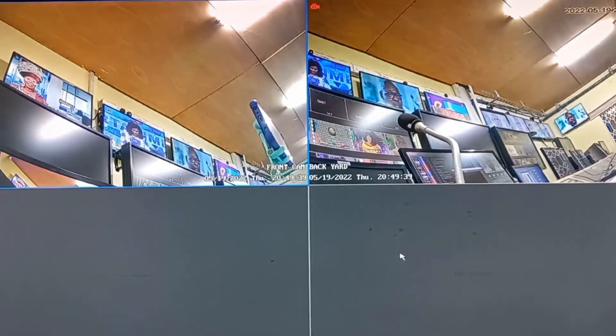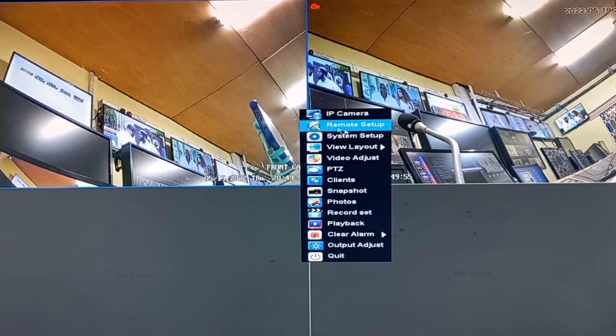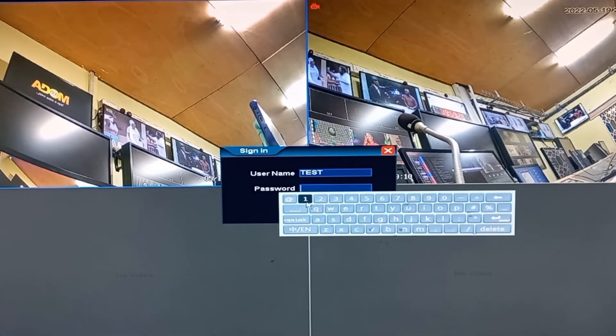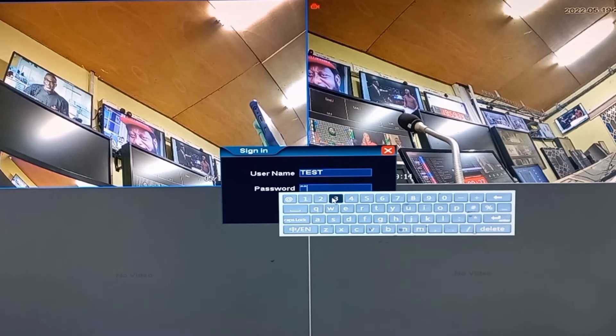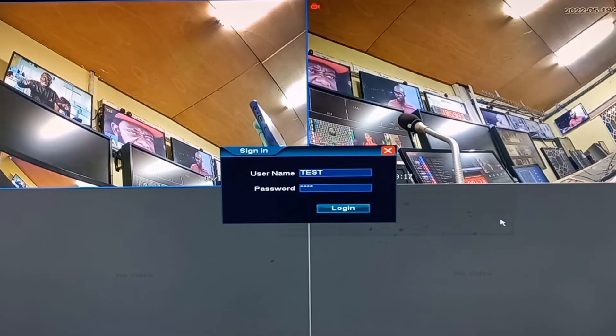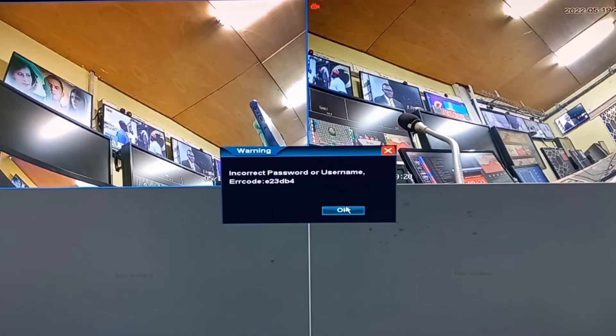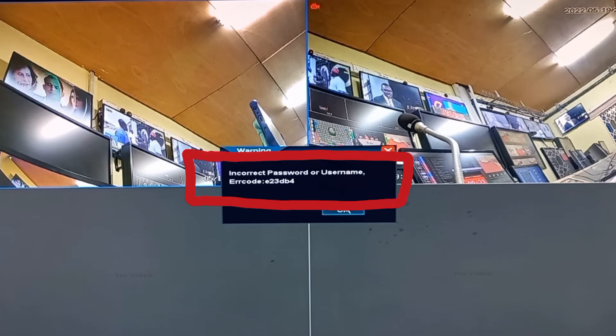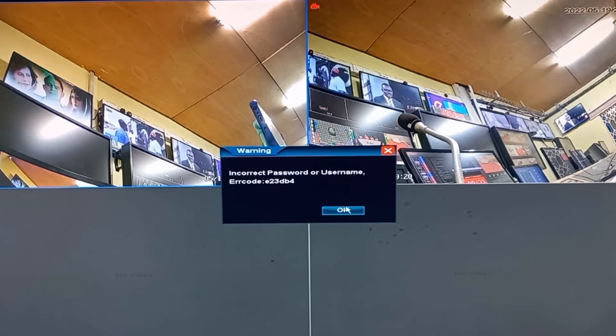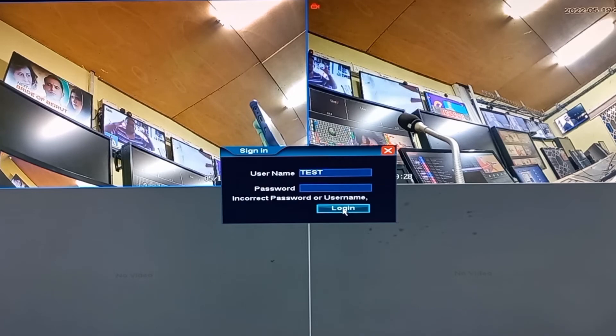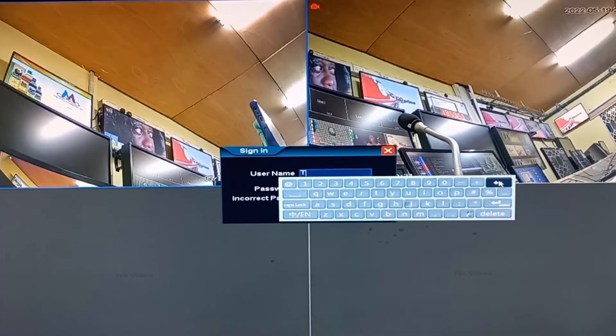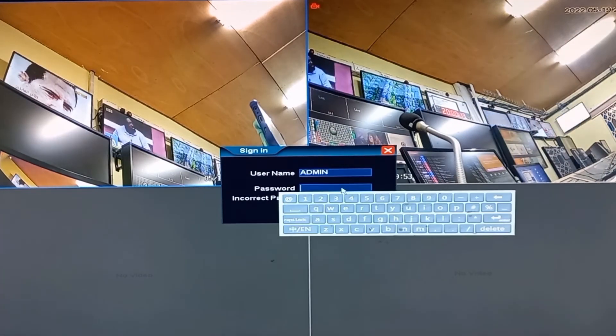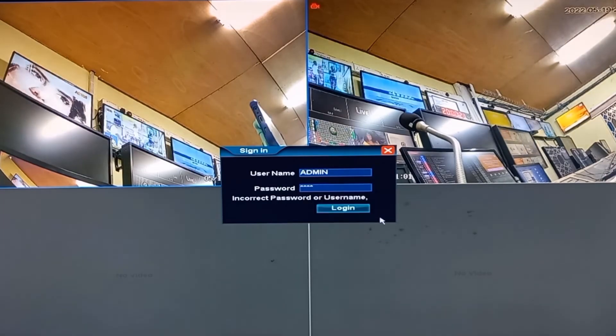In the event that the client loses his login details, like in an example where this test account password is forgotten. As a result of that, you have this inscription, incorrect password or username. All I would do is to log in using the administrator account whose password I have kept. Login.